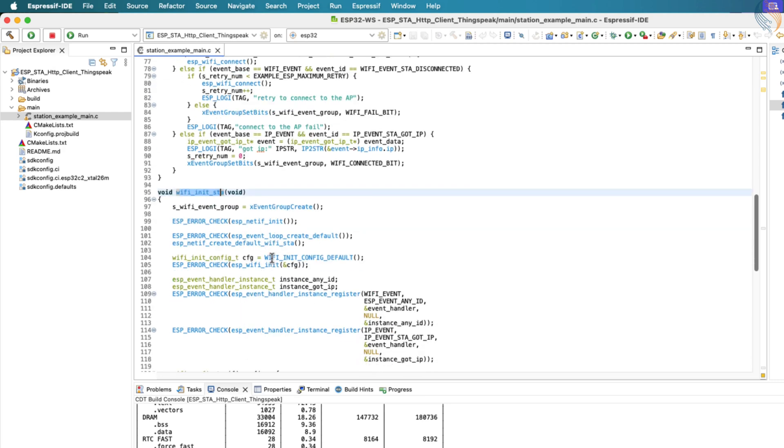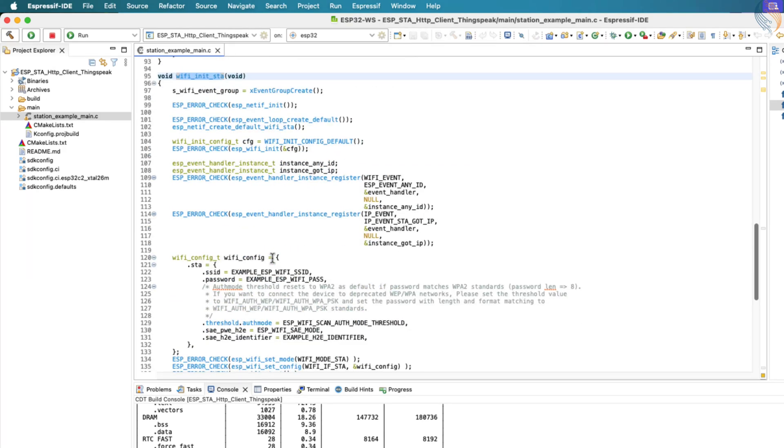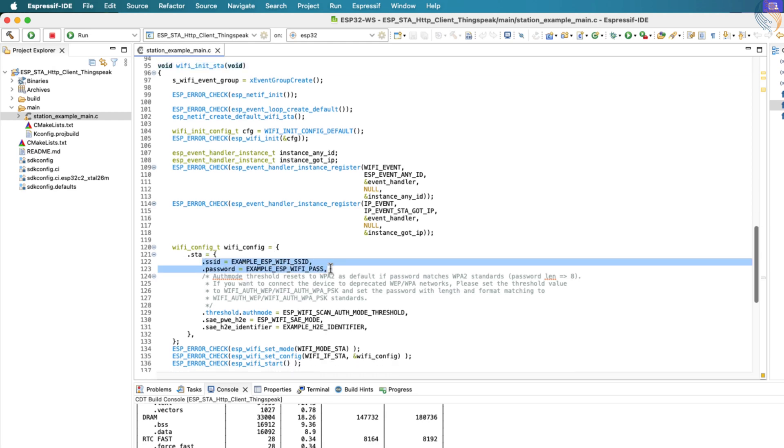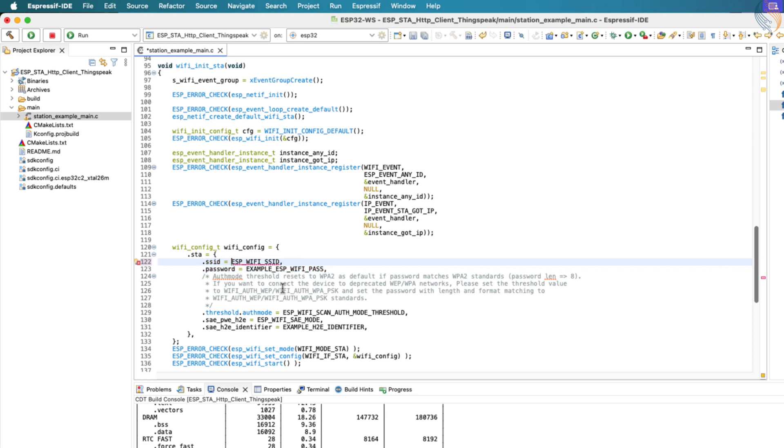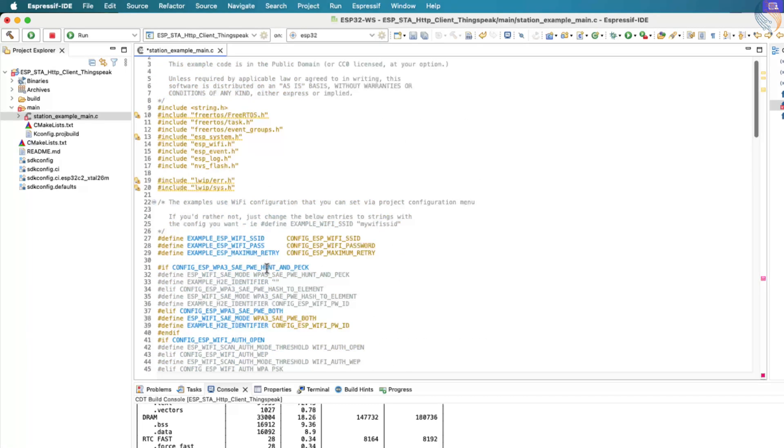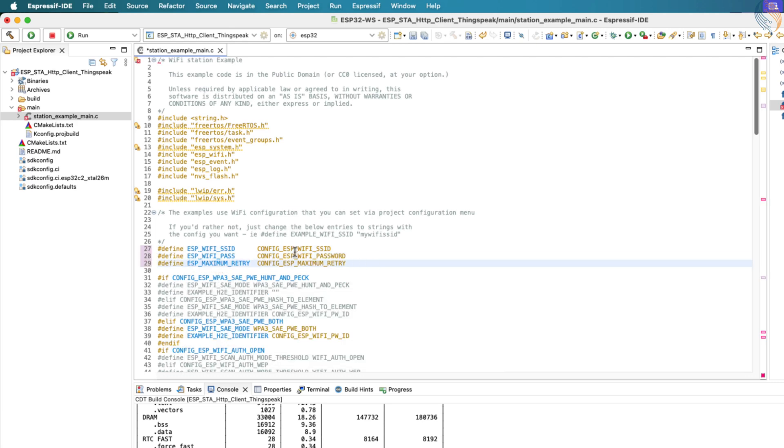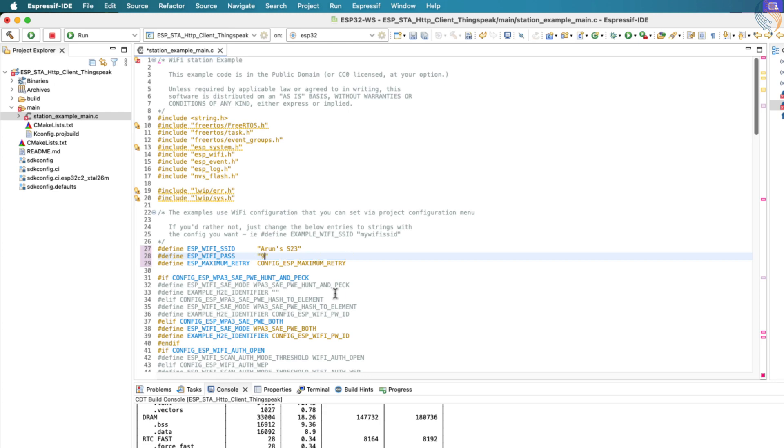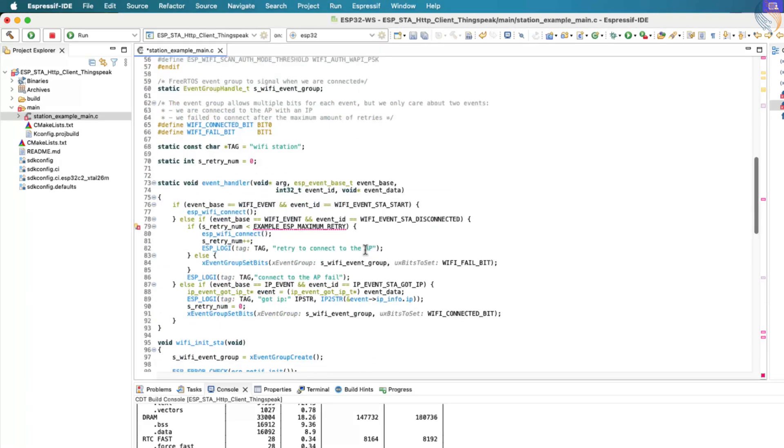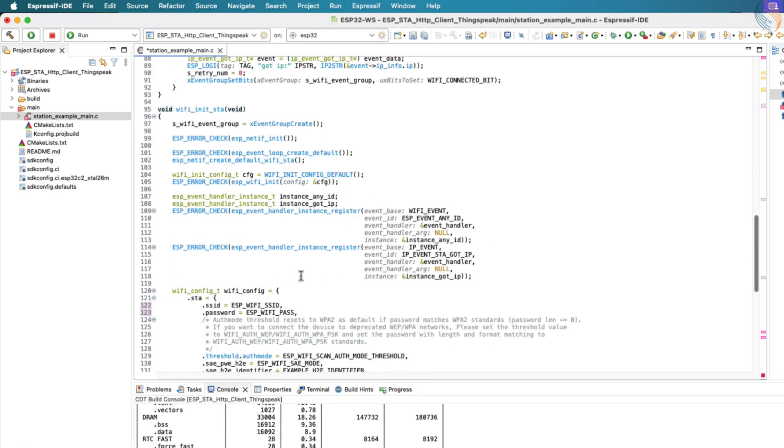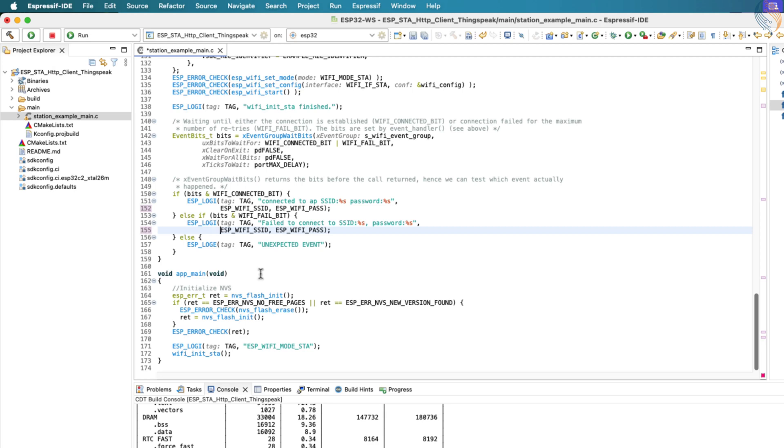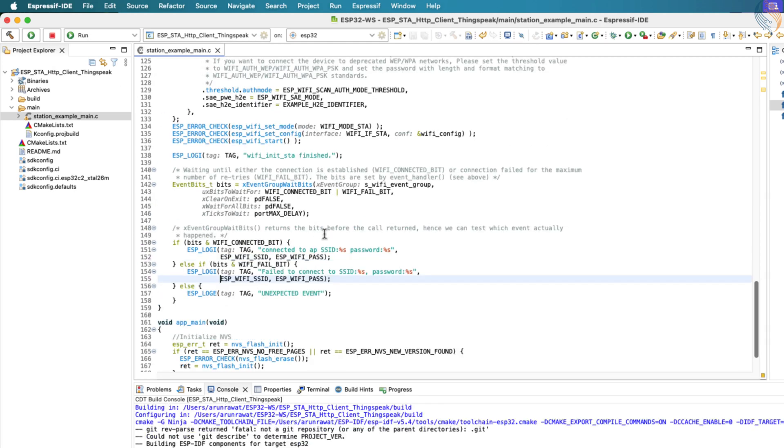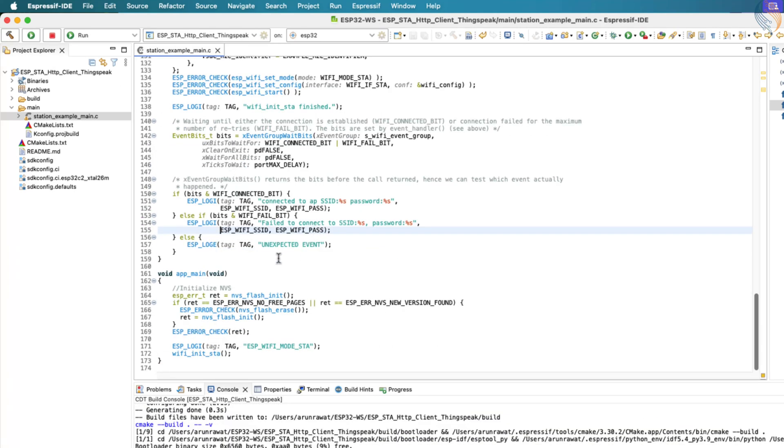Within this initialization function, we need to provide the SSID and password of a Wi-Fi network, or access point, that we want the ESP32 to connect to. By default, the project retrieves these credentials from the SDK configuration files. However, we will modify this behavior to use values that are defined directly in our main source file instead. For demonstration, I am using a mobile hotspot created on my phone. Here, I am defining the SSID and password that the ESP32 will use to connect to this hotspot. We'll also define the maximum number of connection attempts, and for this example, I'm setting it to 5. Now, we need to go through the code and update all the relevant definitions to use the values we've defined manually. Once the changes are made, let's build the project again to ensure there are no compilation errors.